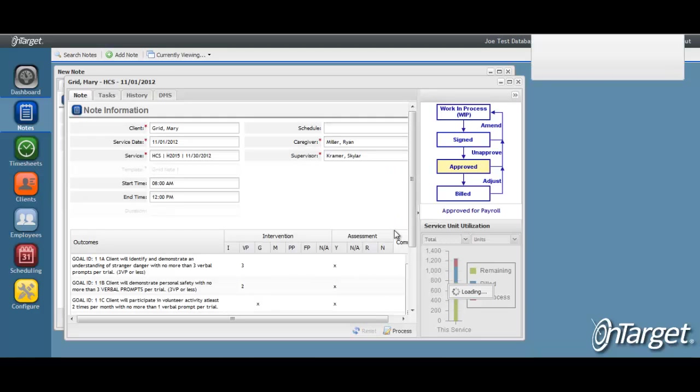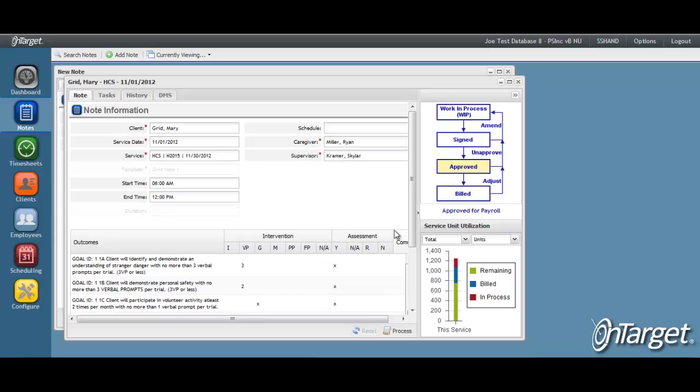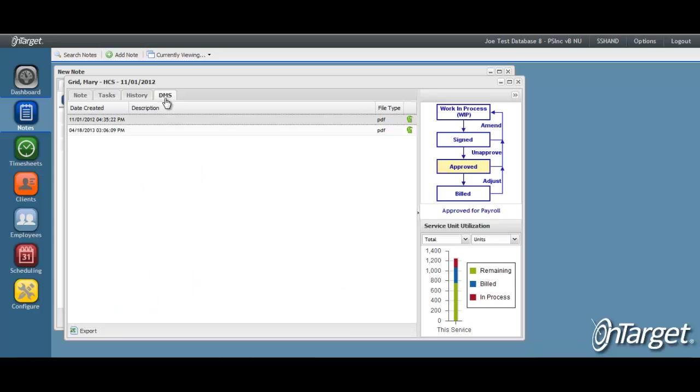Once the note is approved, it will no longer display in the dashlet on the dashboard. A new DMS version is created on the DMS tab that shows the final copy of the note with or without the supervisor's signature based on the setting.